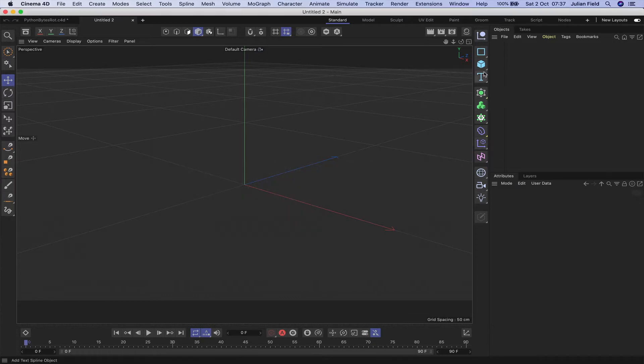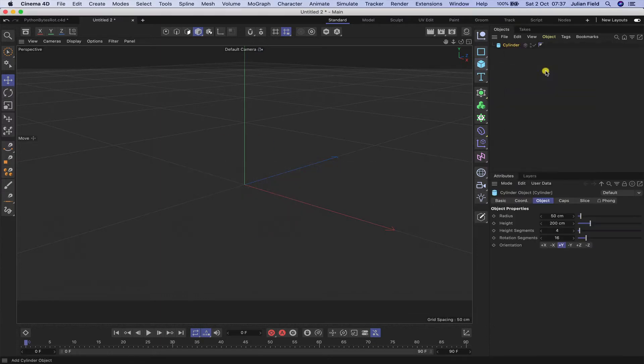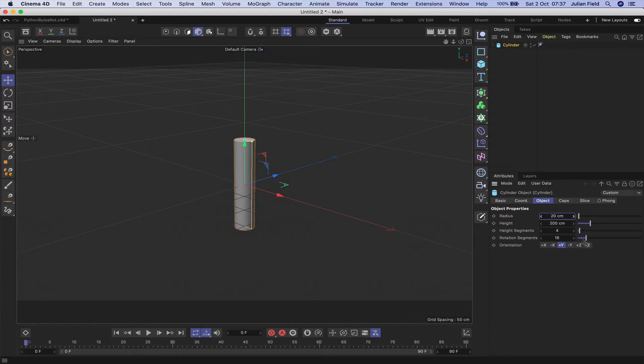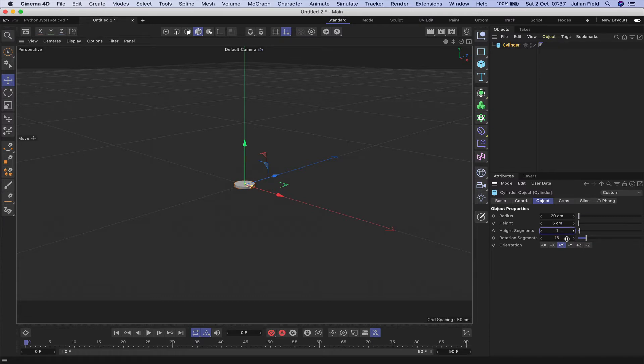To start this off, the first thing I need is a cylinder. I'm going to make it 20 in the radius, 5 in the height, give it a single height segment and 6 rotation segments. So it's a hexagonal shape.